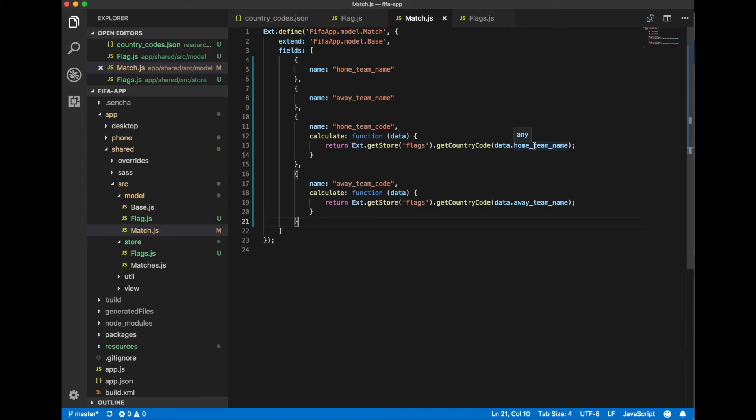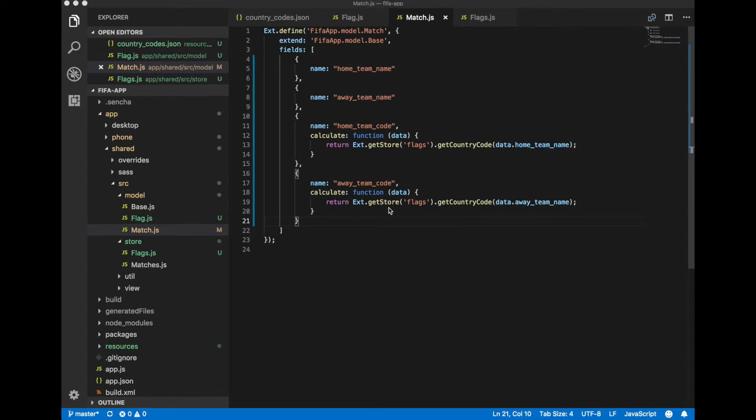We will use this data to display flags in our grid. So we use our flag store to calculate values for every match record. It means that flag store should be loaded before match store.